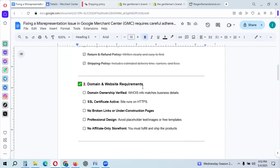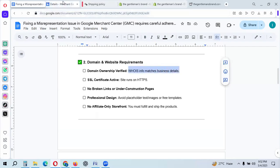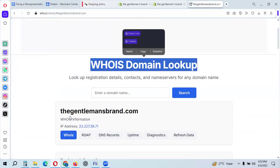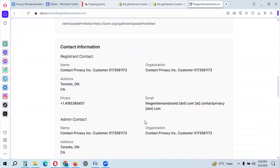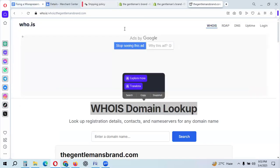Section two: domain and website requirements. Domain ownership must be verified and whois information must match your business details. Domain ownership verification is very important — check the whois domain lookup to confirm everything matches.